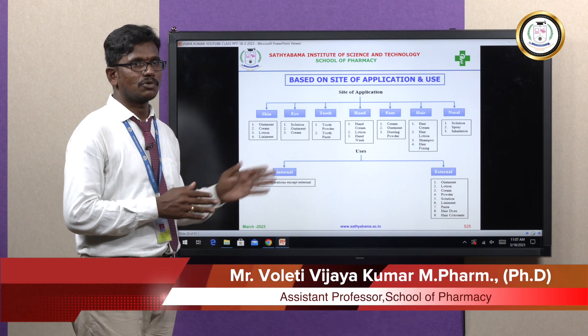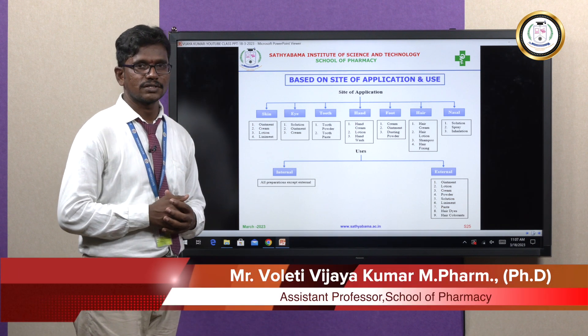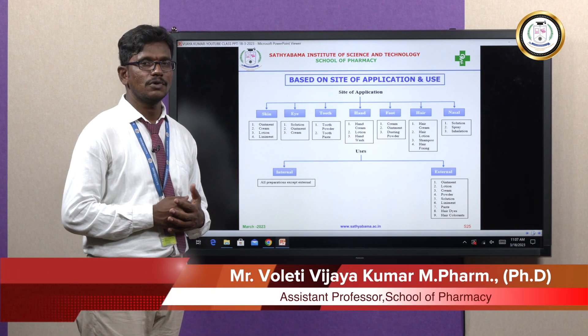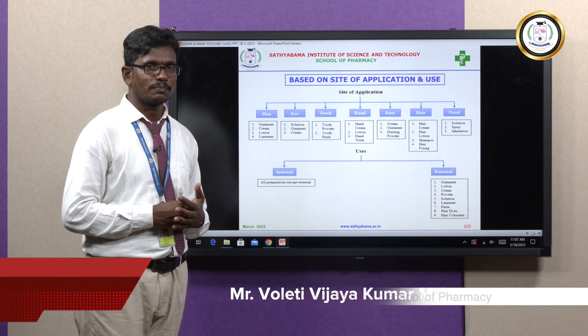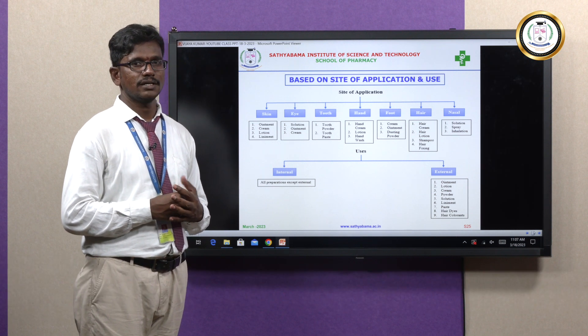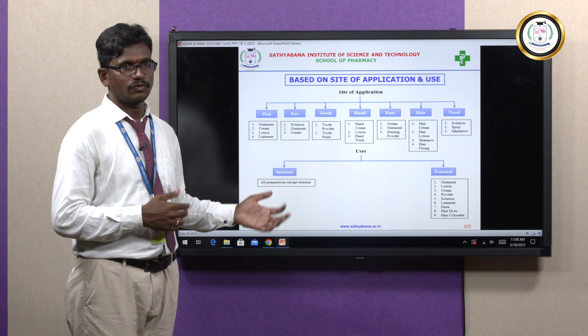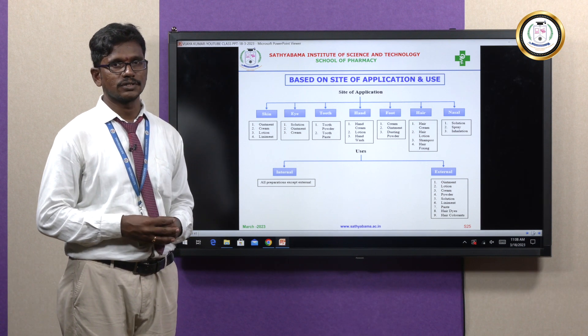That is all about the classification of dosage forms. Thank you for patiently listening and for giving me the opportunity. Thank you.